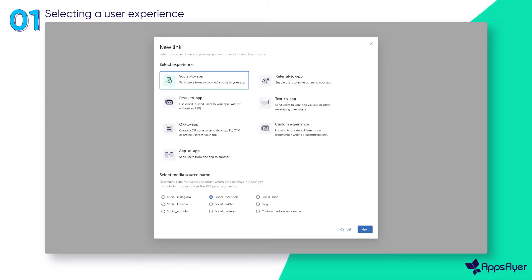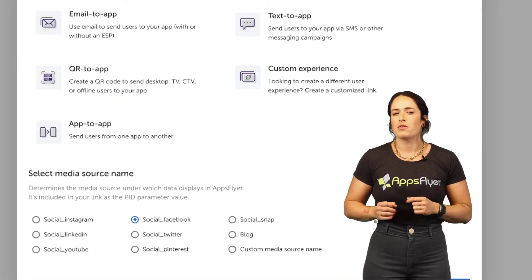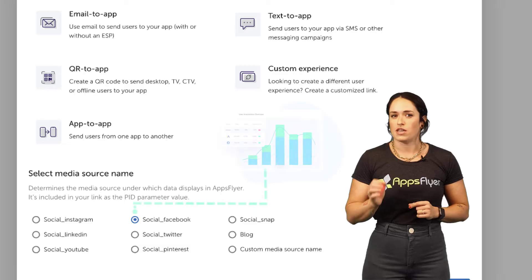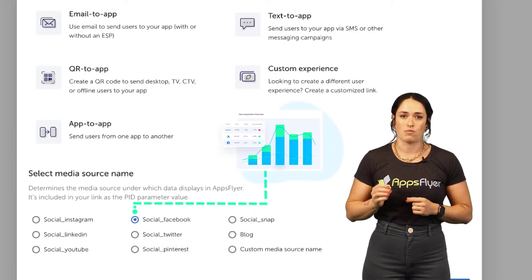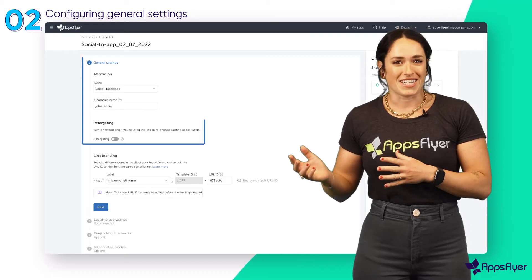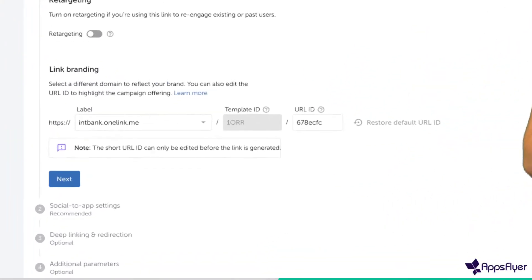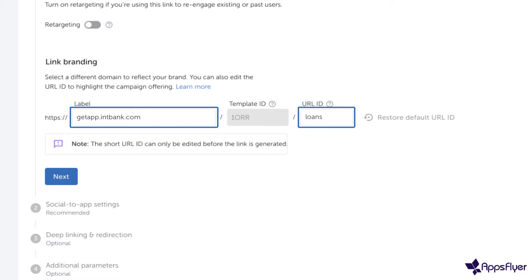Now, select a media source name. When you look at link performance data, the name you choose here is what you'll see in AppsFlyer dashboards and reports. Next, you can edit basic link settings, select a different domain to reflect your brand instead of using the default domain from AppsFlyer, and edit the short URL ID to highlight your campaign offering.